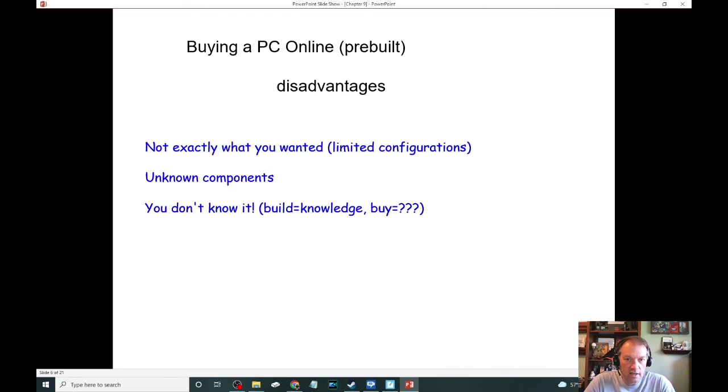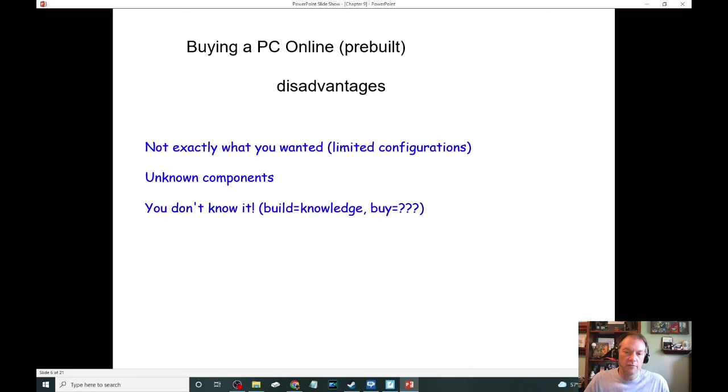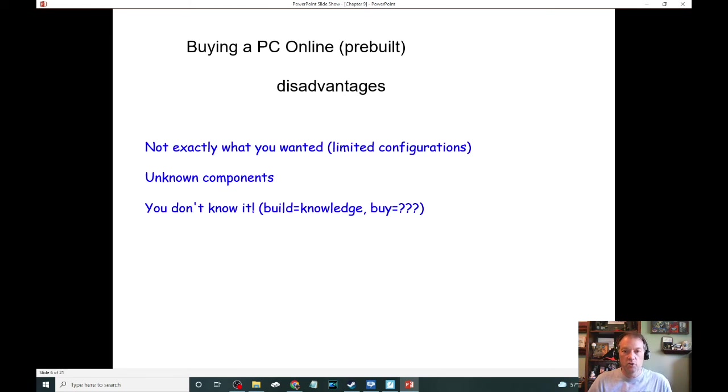The third disadvantage, because I said there's one more, is that you don't know much about it. And that goes with the unknown components. If you build it yourself, you have knowledge of everything that's in there and what the individual warranties are on everything that's in there. Whereas if you buy a prebuilt, you don't.